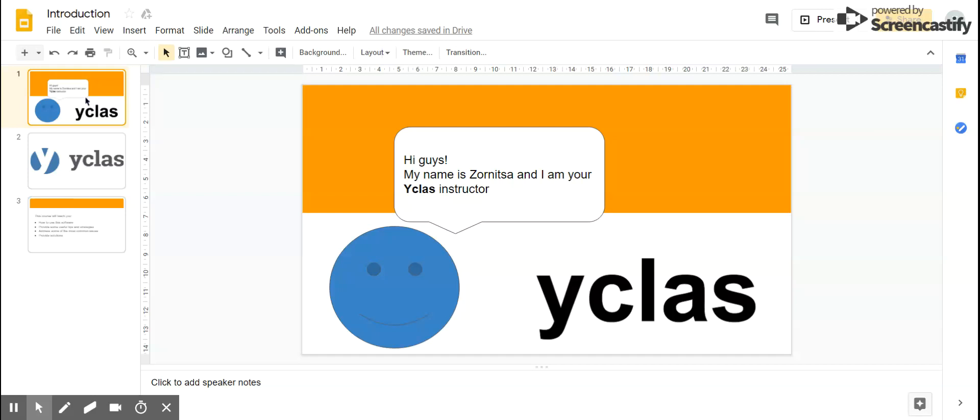Hi guys, my name is Zornitsa and I'm going to be your Yclas instructor. We're going to learn about all of the features that Yclas offers.